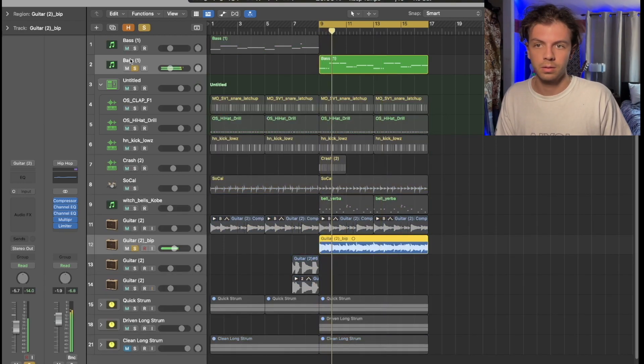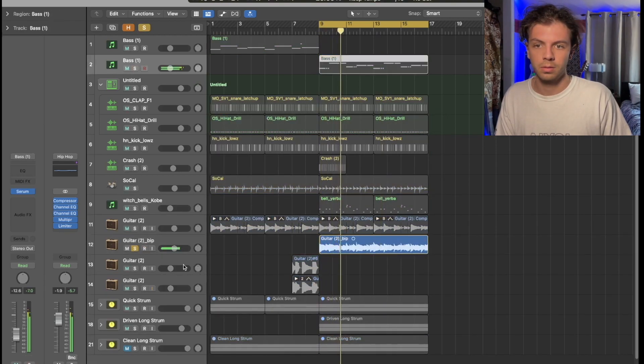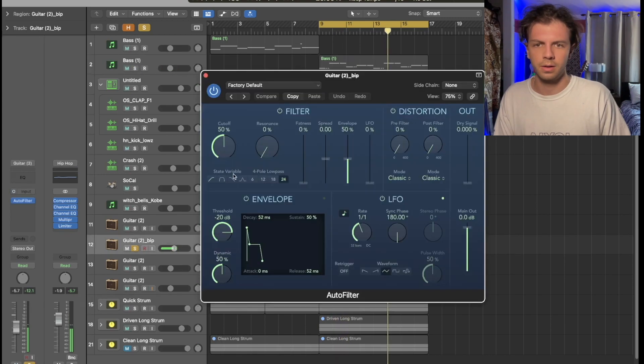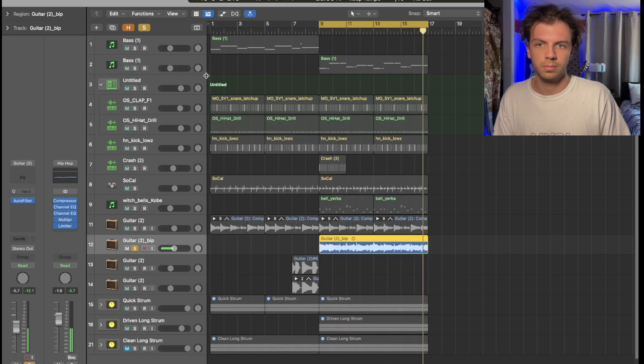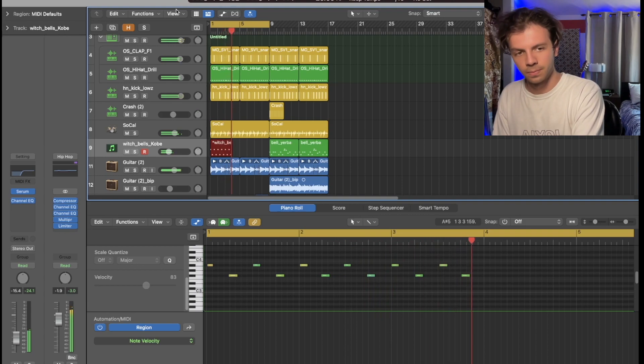So I'm going to go like this. I'm going to lower the velocity of every other one, so that way we get that bouncy feeling. Something like that, so we'll try it over here. We're going to make this four, not five.